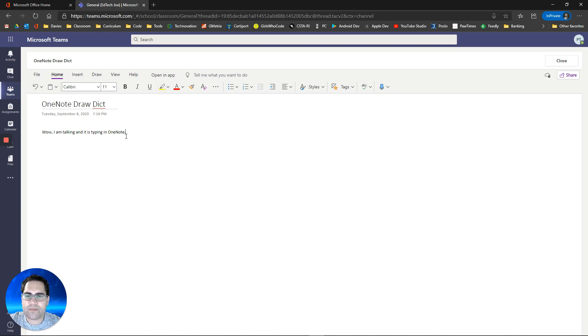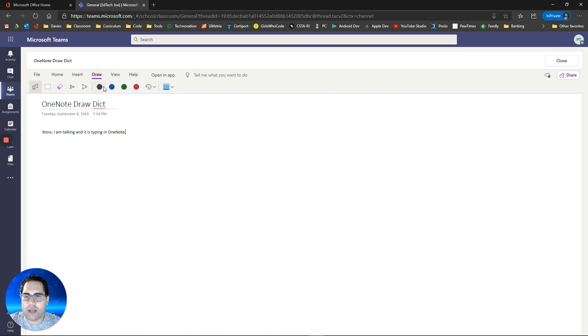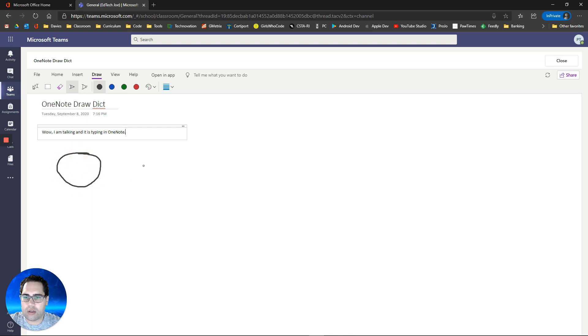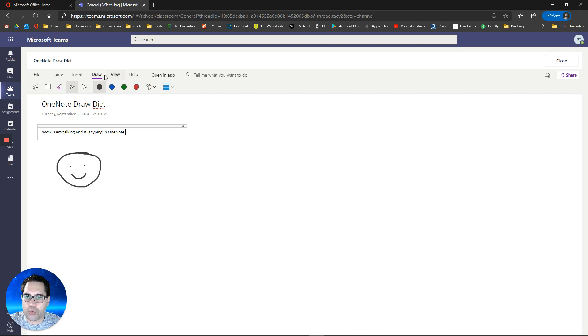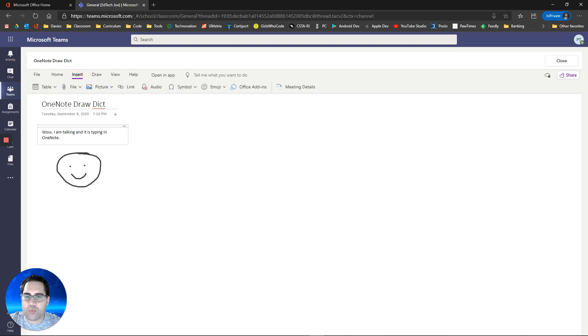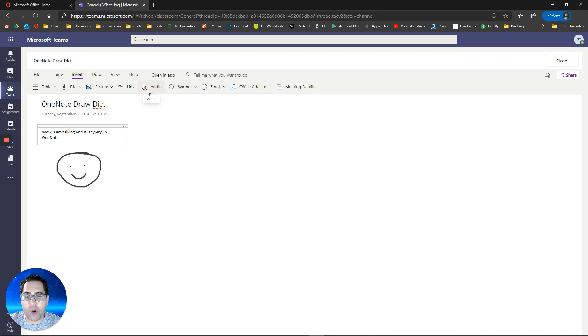You'll notice that's there and I can go over to draw. Of course I can draw and a little smiley face. So you have some of the drawing tools there.